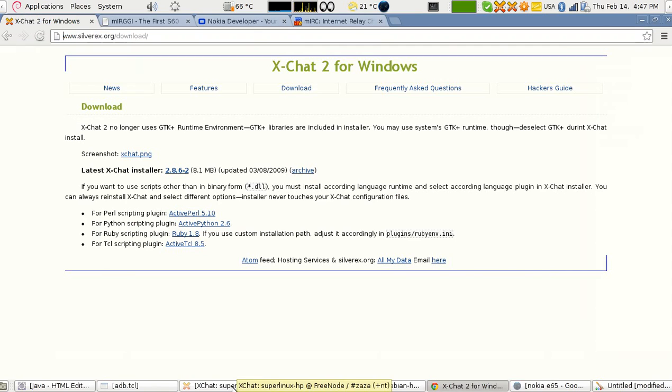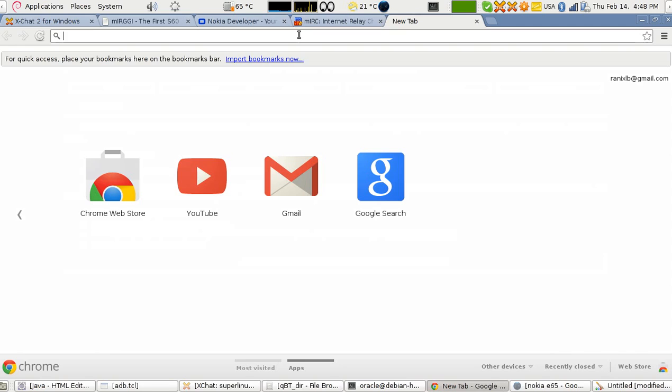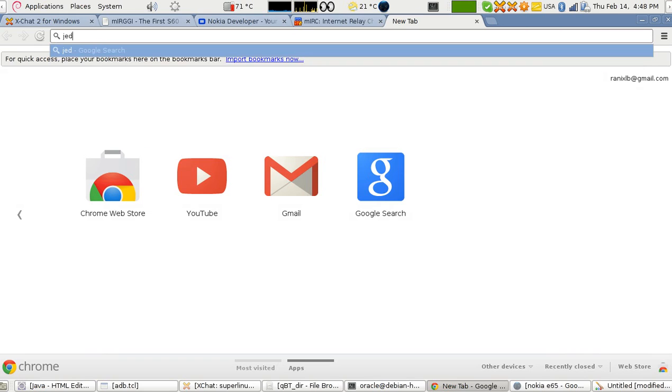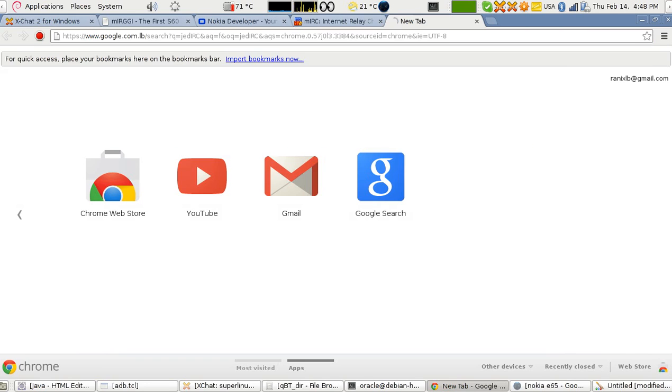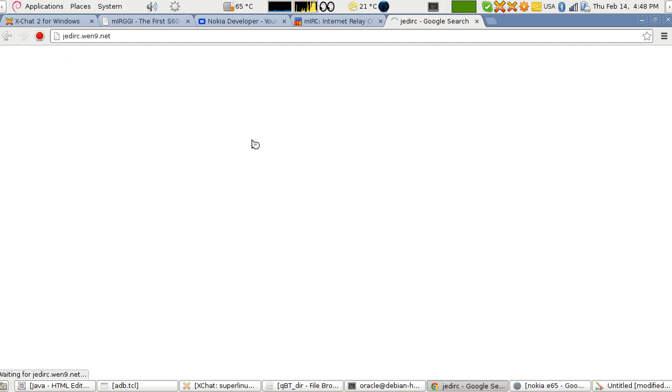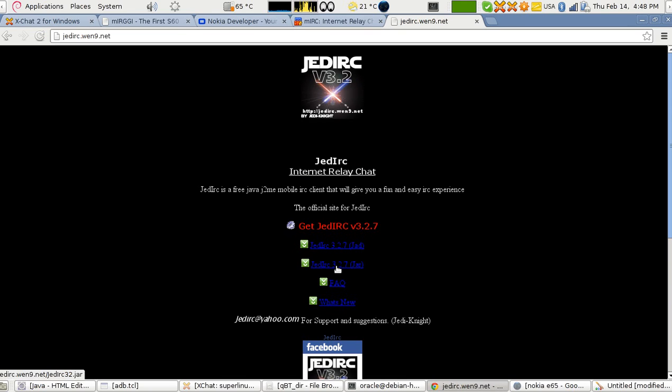Next is getting the ones for the Nokia mobile. Those ones are called JED IRC. Go here and then just download the JAR file and copy it into your phone and just click on it using the file manager of your phone and it will be installed.